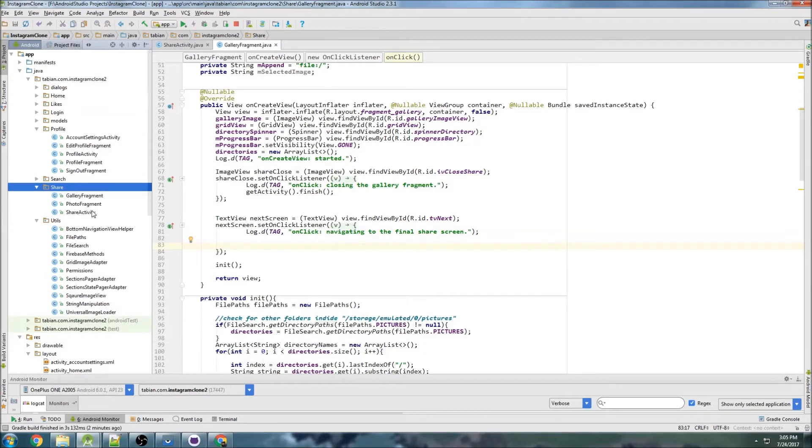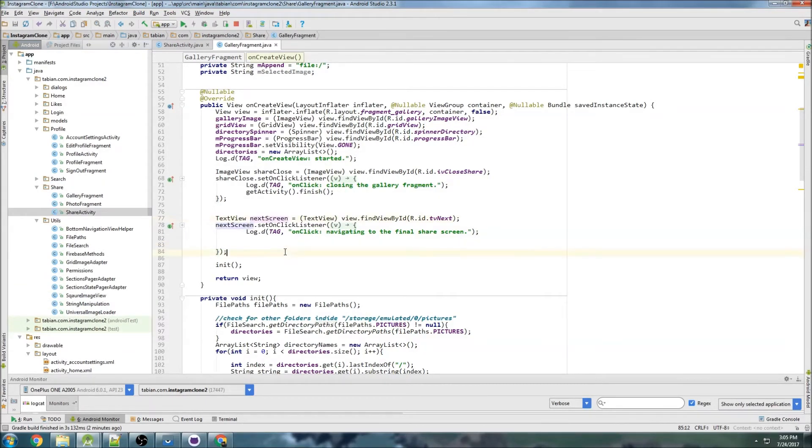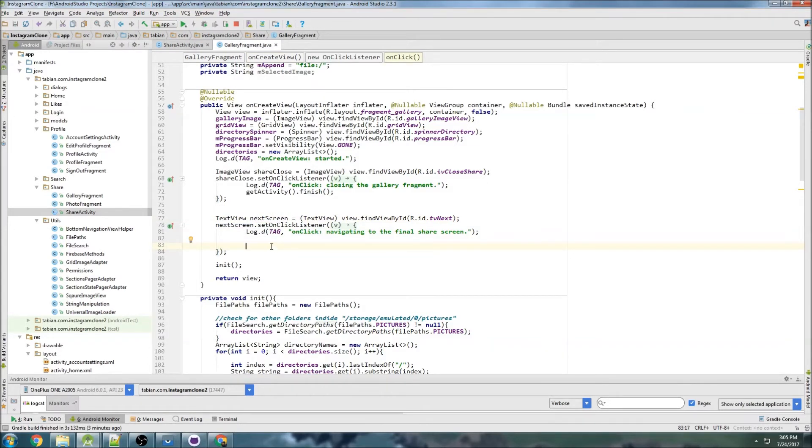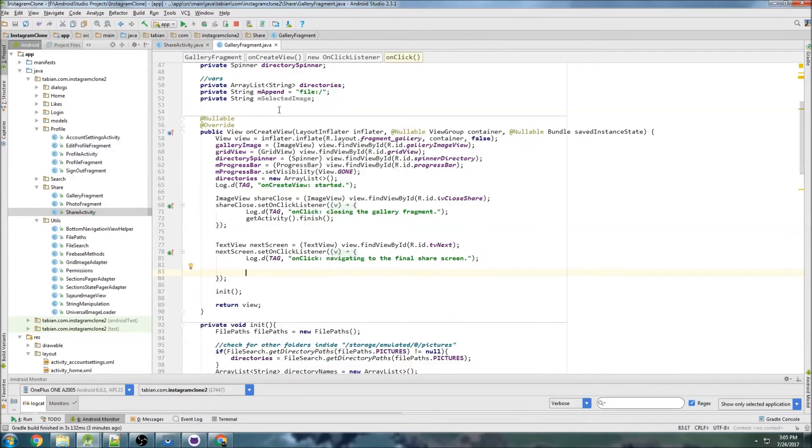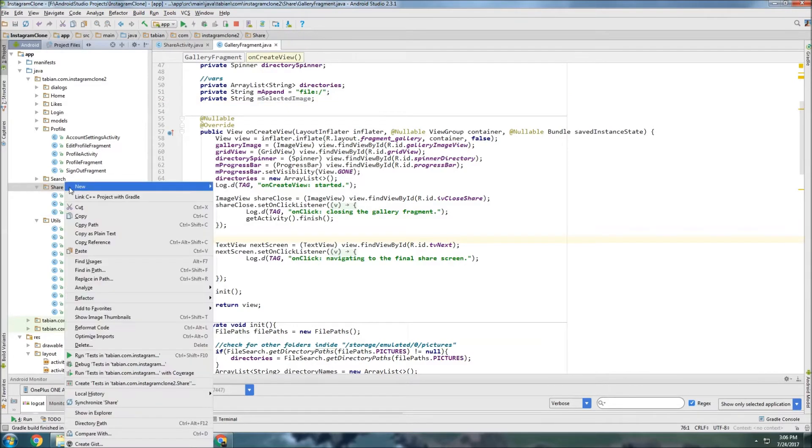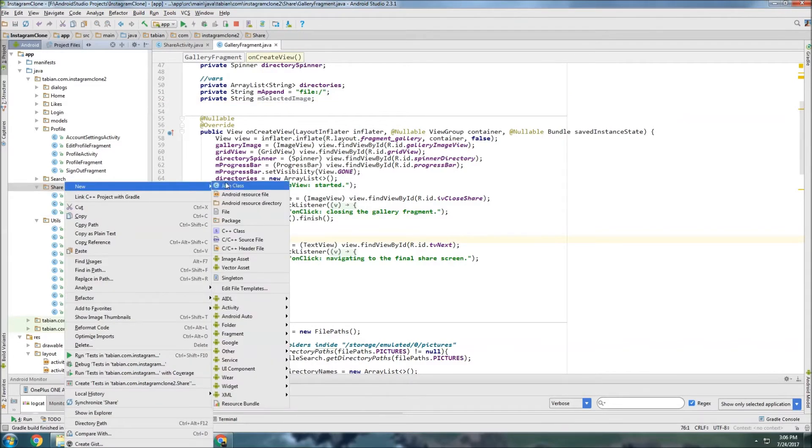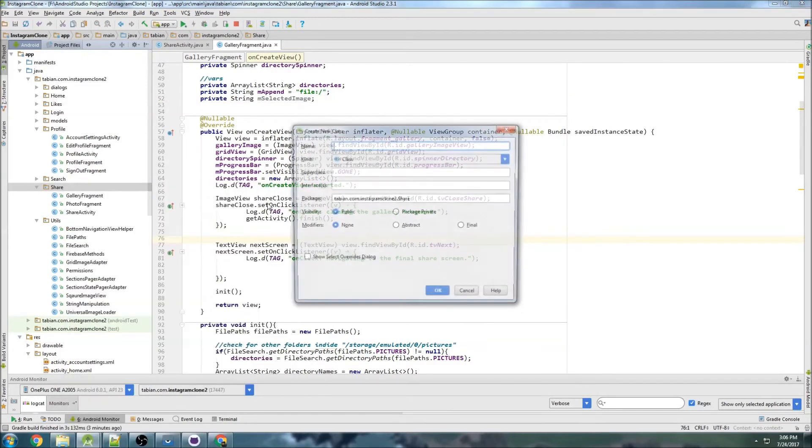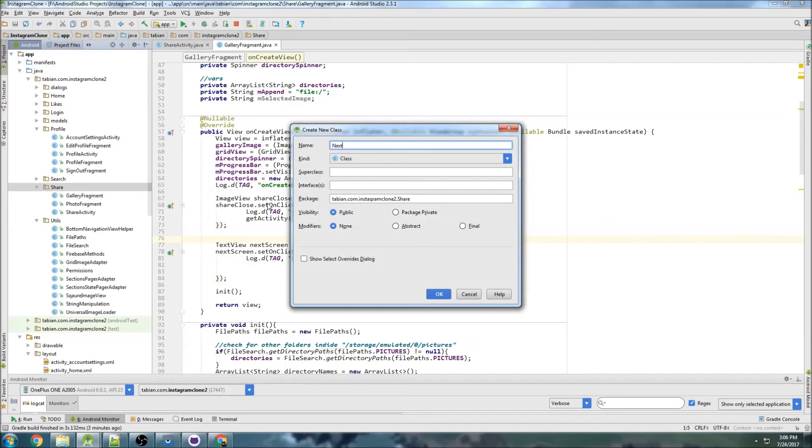Let's go to share and we have ShareActivity - oh, we didn't actually make it. So we'll create an intent that'll navigate us to that next activity and we're going to pass the selectedImage as an intent extra. I was going to end the video here but we still have quite a bit of time.